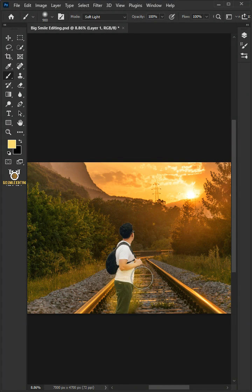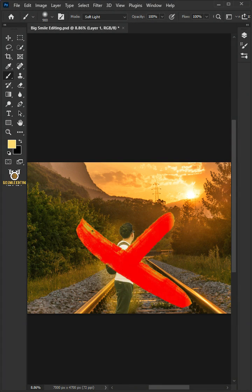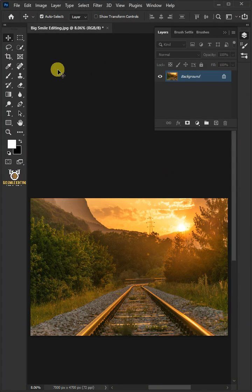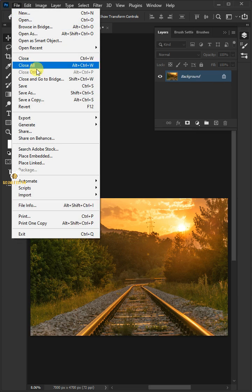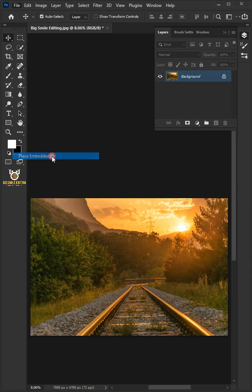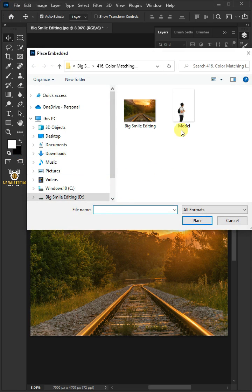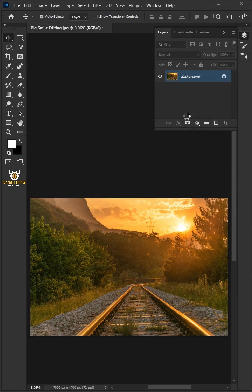Today I'm going to show you how to quickly color match images in Adobe Photoshop. First go to File, place Embedded, and place your second image.